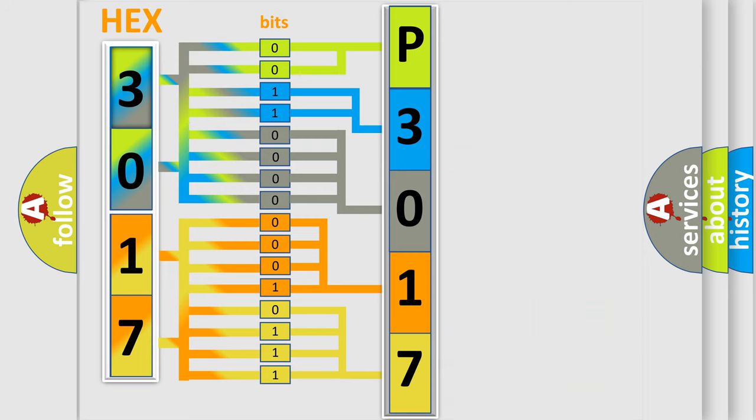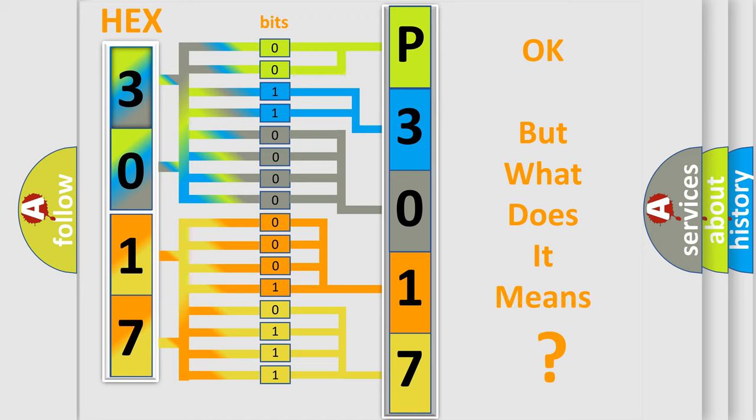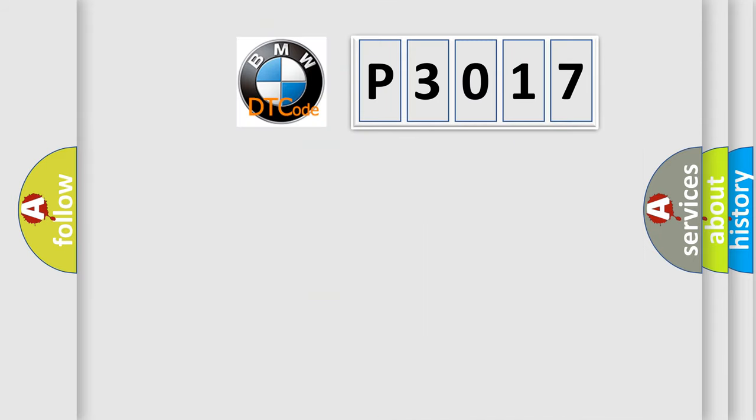We now know in what way the diagnostic tool translates the received information into a more comprehensible format. The number itself does not make sense to us if we cannot assign information about what it actually expresses.